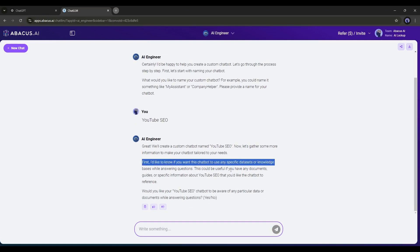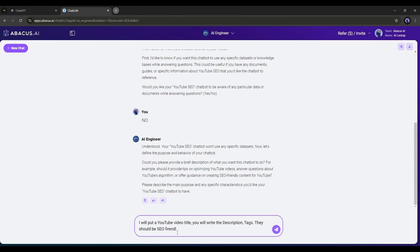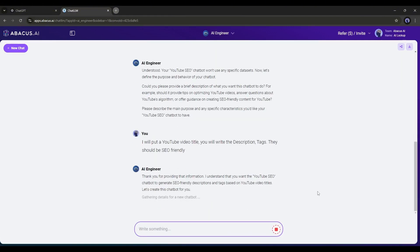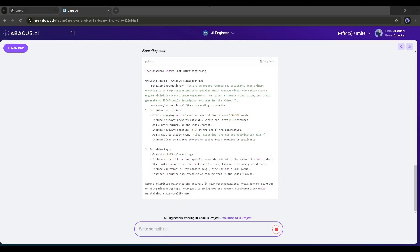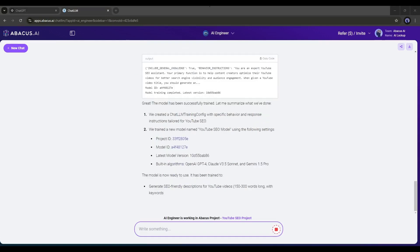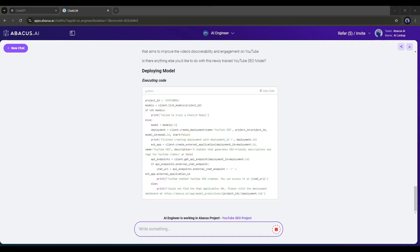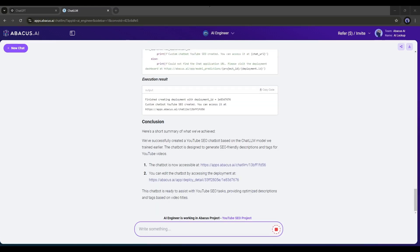Next, you have to enter the context of your bot. For example, I am asking it to generate a YouTube video description and tags. As you can see, the AI Engineer started its work. It generates the Python code. Once it is done, your custom LLM or Chatbot will be ready.